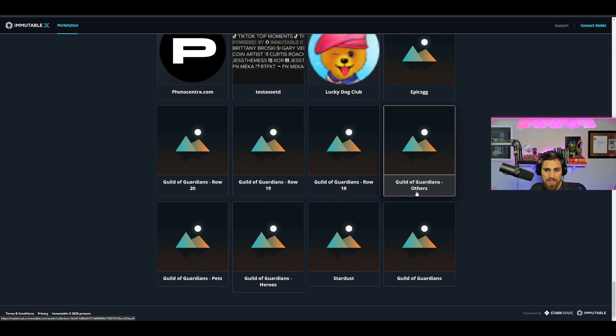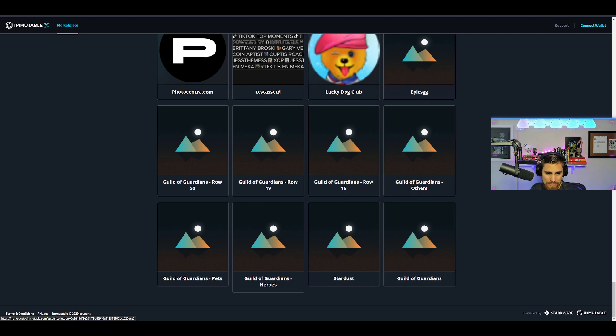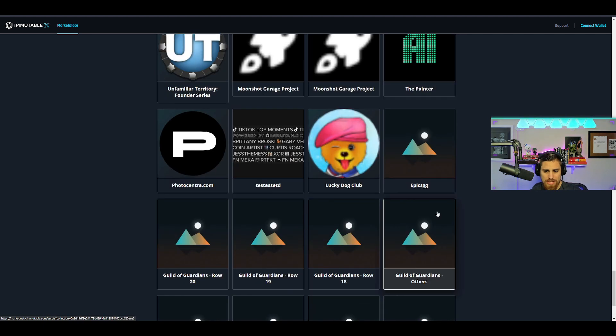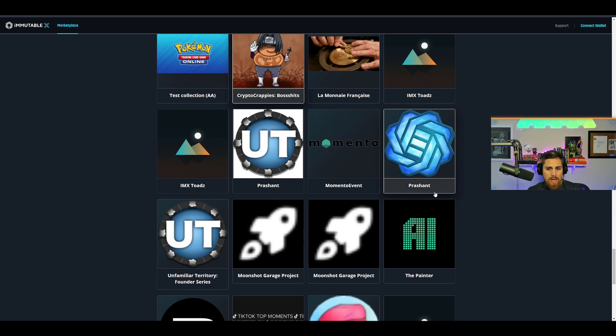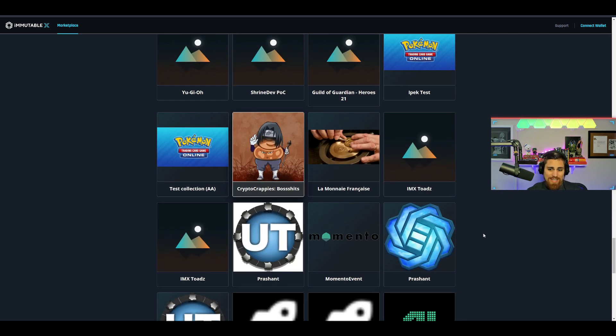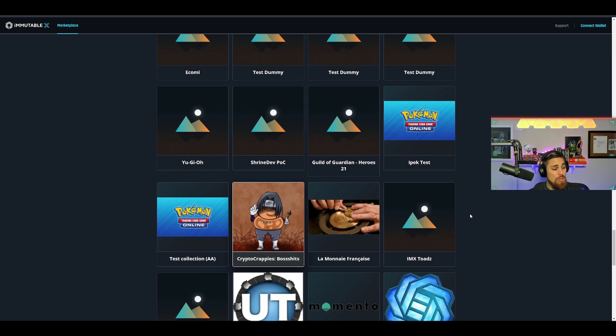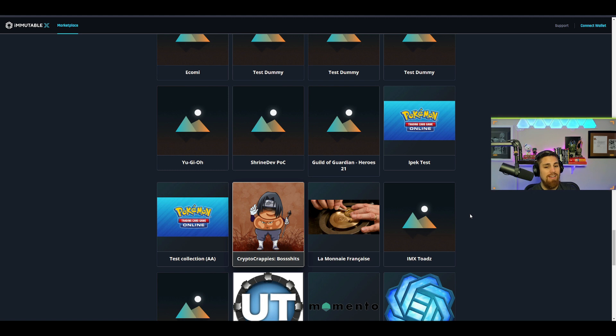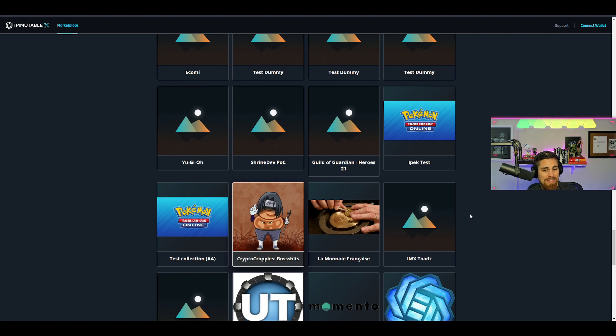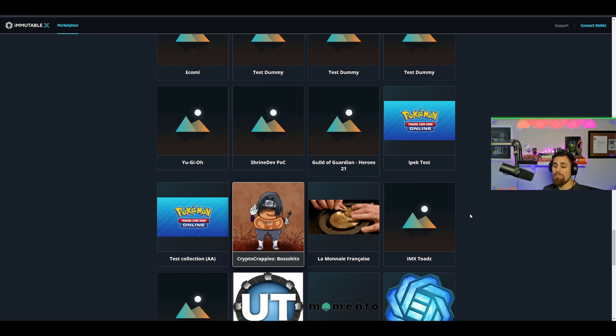You can see like they even have TikTok tests, things like that, Lucky Dog Club, Epics GG which I believe is like another gaming platform. But anyways, if this were true, tell me if I'm wrong. I know the comments are gonna get lit up, but that's okay. Let me know what you guys think.